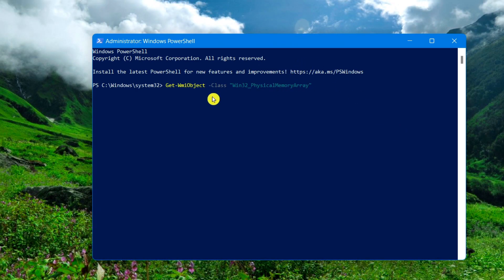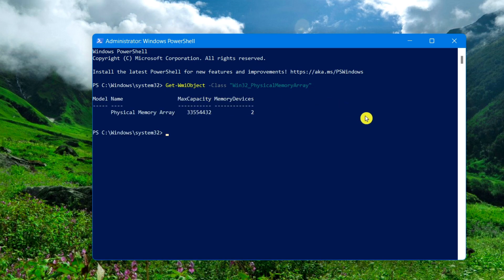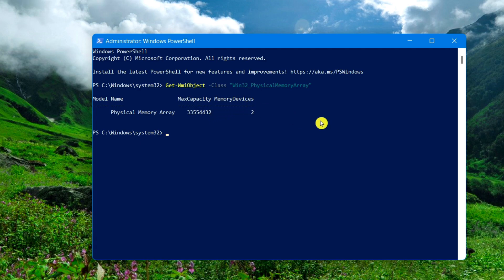Once you type in that exact command, press Enter. It shows the model name 'Physical Memory Array', the max capacity, and the number of memory slots available under 'Memory Devices' — which shows two. Once you confirm the total slots, type in this next command to find the used slots.